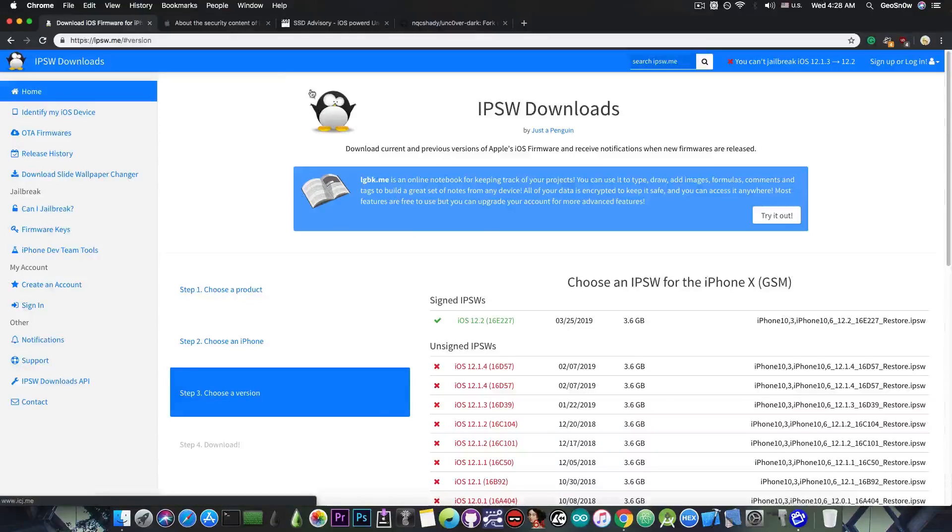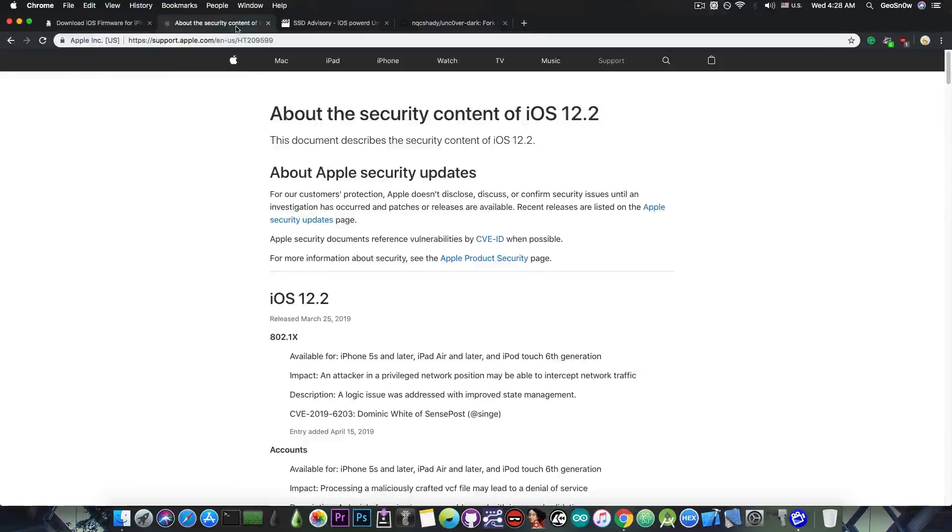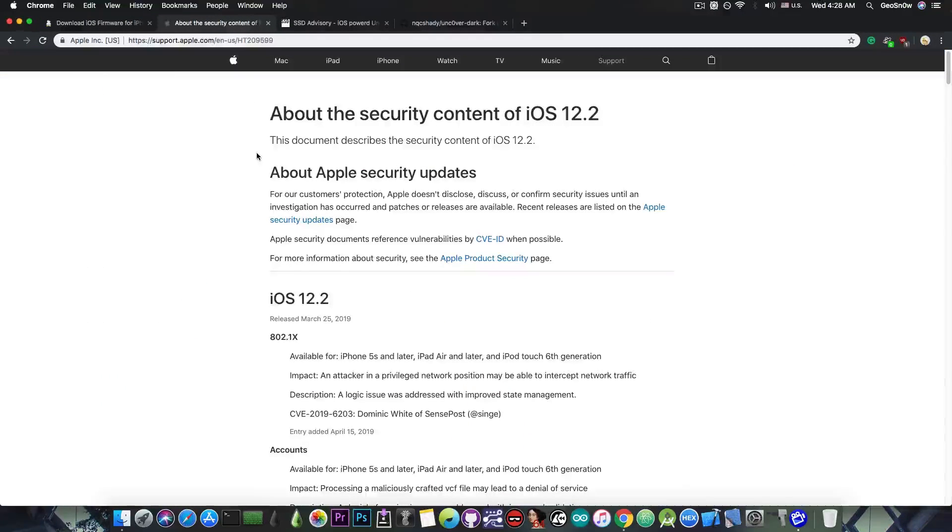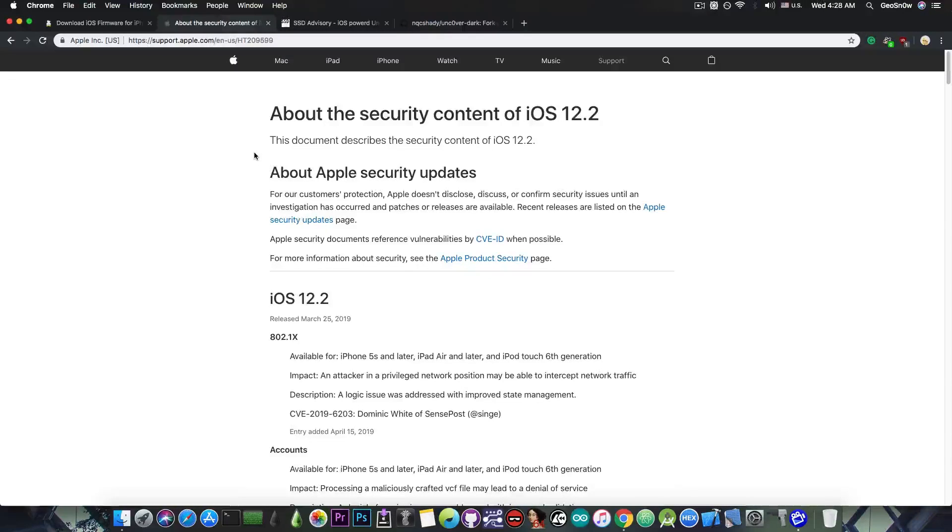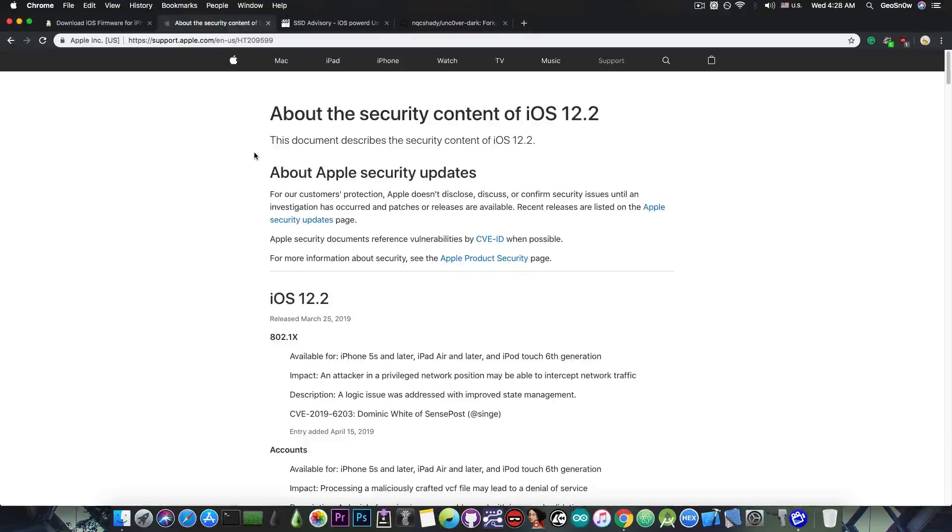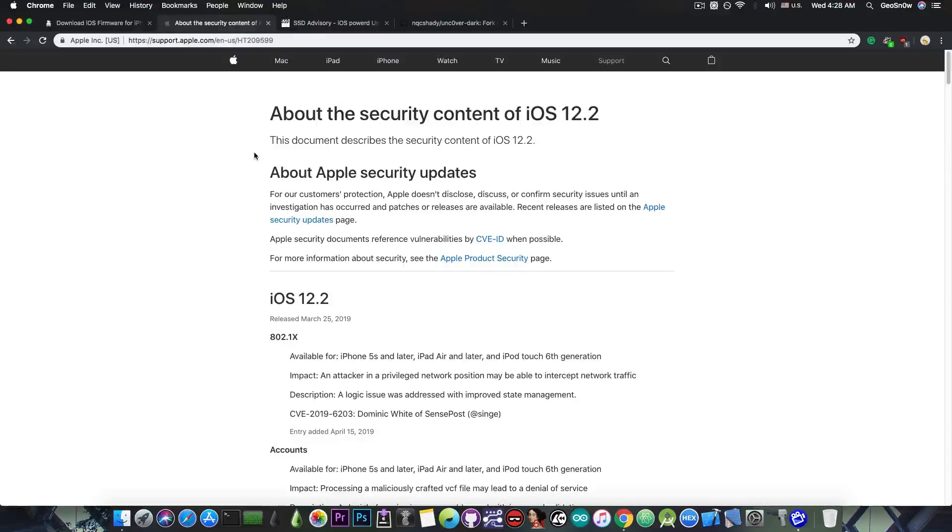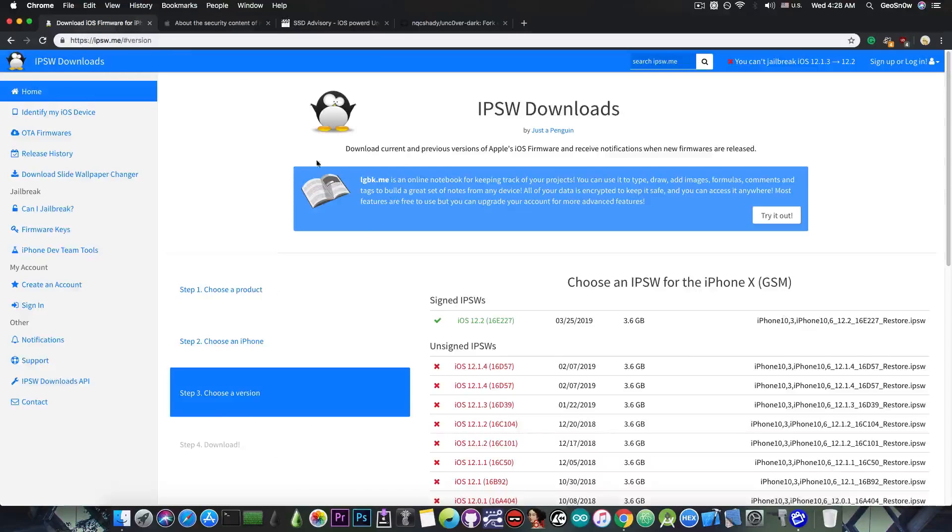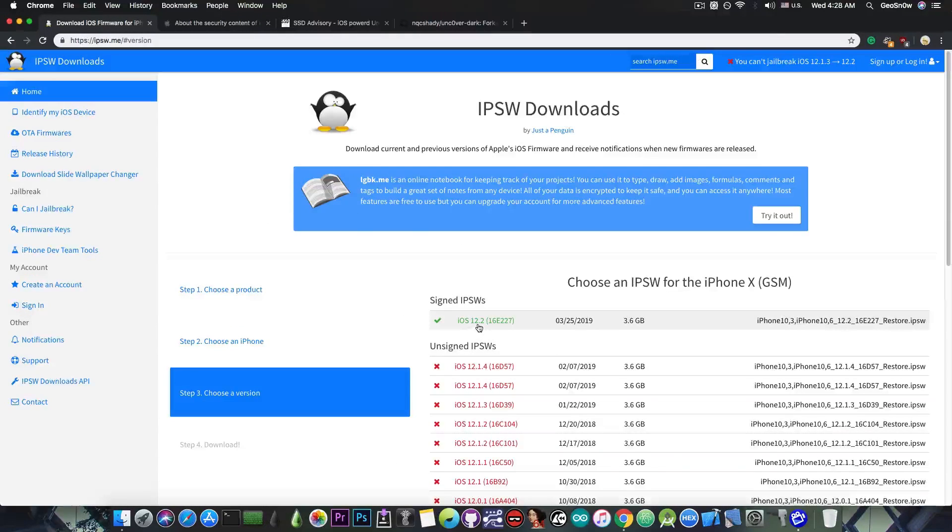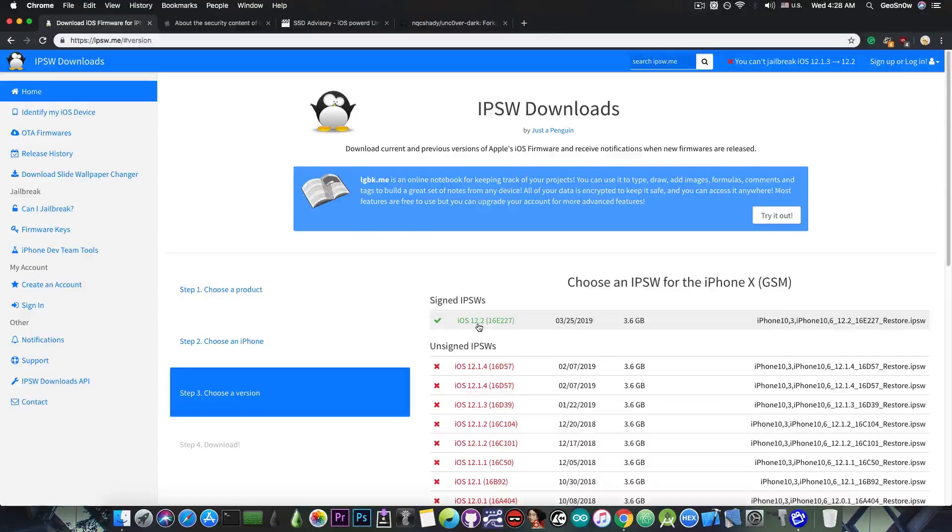Now, why is this important? Well, I get a lot of questions about a possible iOS 12.2 or 12.1.4 or 12.1.3 jailbreak, because some people who are using the Uncovered jailbreak on iOS 12.1.2 and lower experienced issues and bootlooped their devices or had to restore. So I can understand where people come from. However, for the moment, iOS 12.2 is one of the worst versions you can be on.